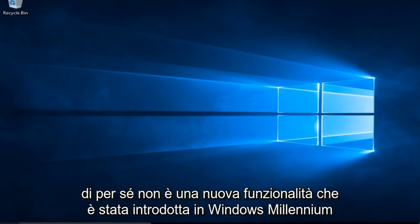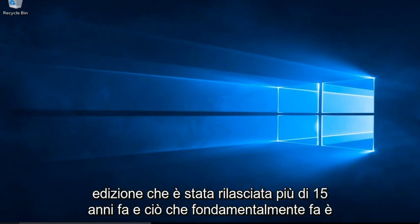System Restore itself is not a new feature. It was introduced back in Windows Millennium Edition, which was released over 15 years ago.